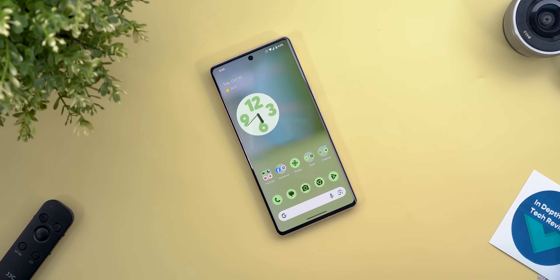That's pretty much it for today — those are all the new changes I spotted in GCam version 9.1. If I manage to enable the Ultra HDR feature, I'll let you know in a follow-up video. Thanks so much for watching, and see you in the next video.